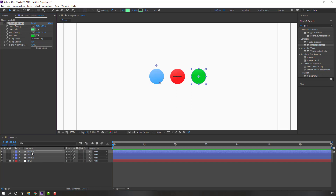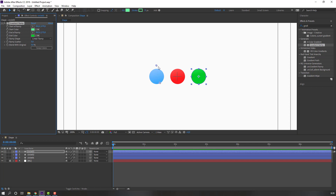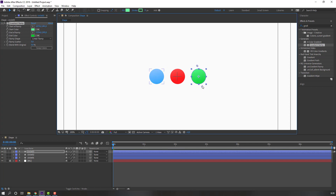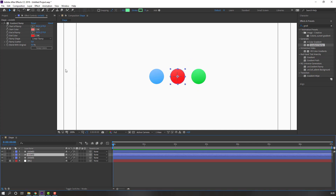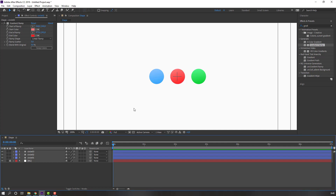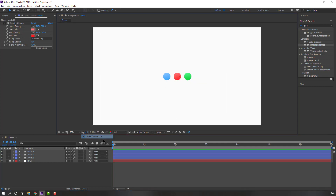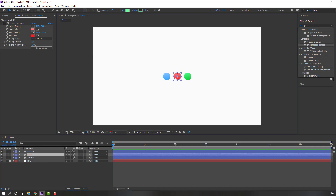Select Circle 3 and the Gradient Ramp, then move the circles to the right. Move the color points to the right as well. Colors are done. Let's make the animation — close Title Action Safe, select Circle 2, and press S.